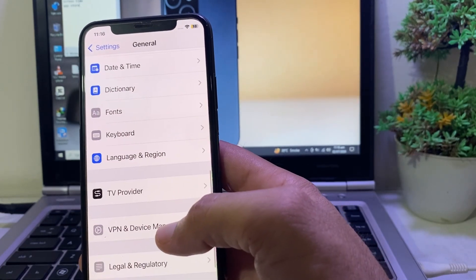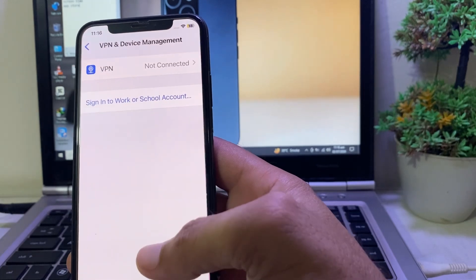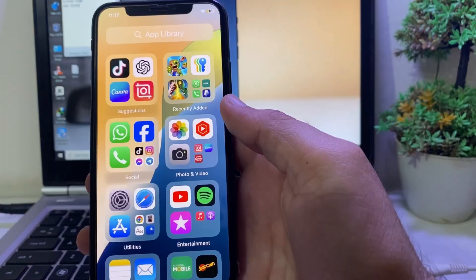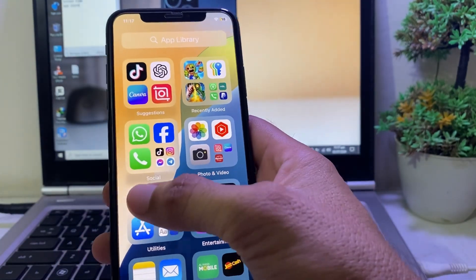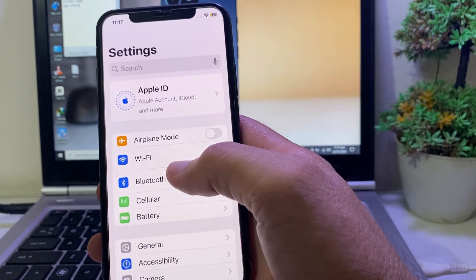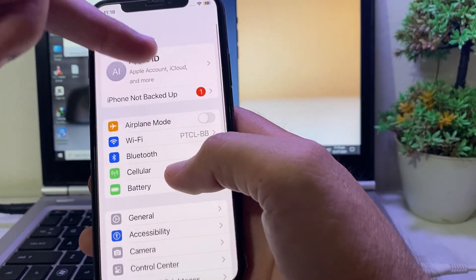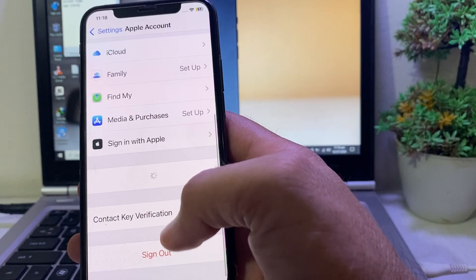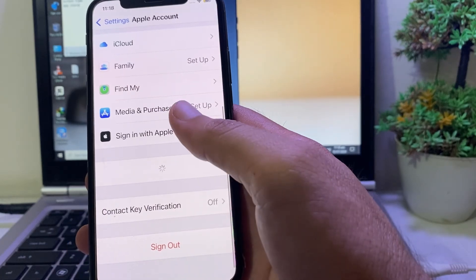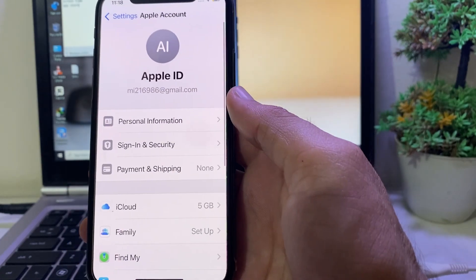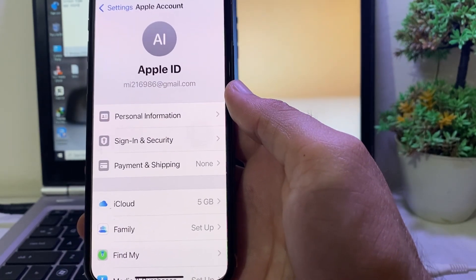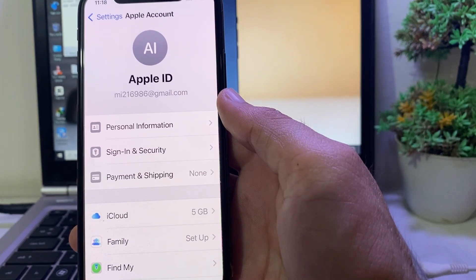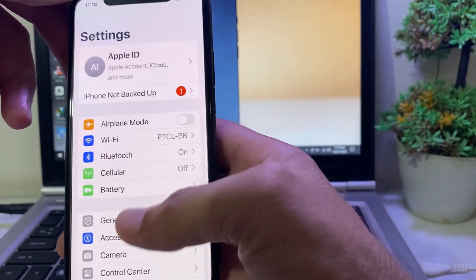Also make sure you are not connected to any VPN. If you are connected to a VPN, disconnect from it. Then open Settings on your iPhone or iPad and sign out the old Apple ID from your device. After that, try to create a new Apple ID and you should be able to do so.